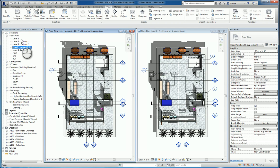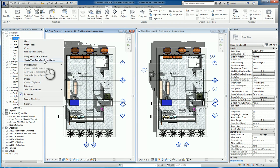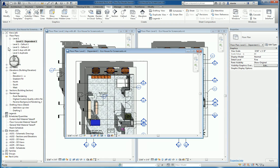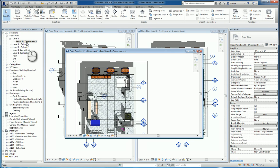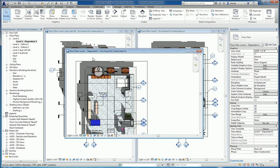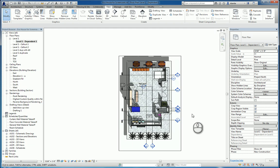And then lastly, Duplicate as a dependent will create another view underneath the main view, and this will be known as the child view against the parent view, whereas the other two are on the same hierarchy level of the parent view. If I look at Duplicate Level 1 dependent one, you'll see that the crop region is turned on by default.